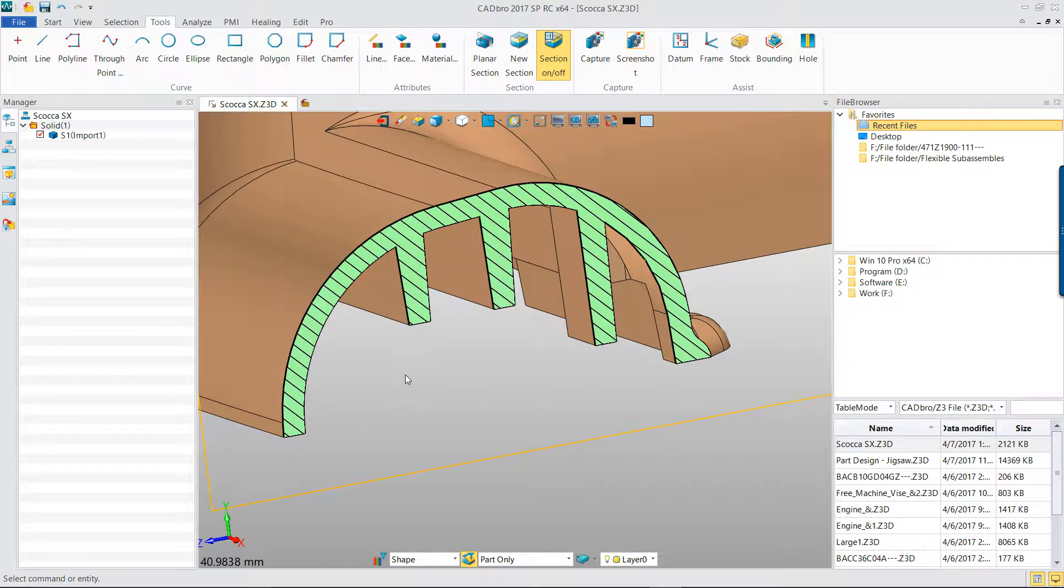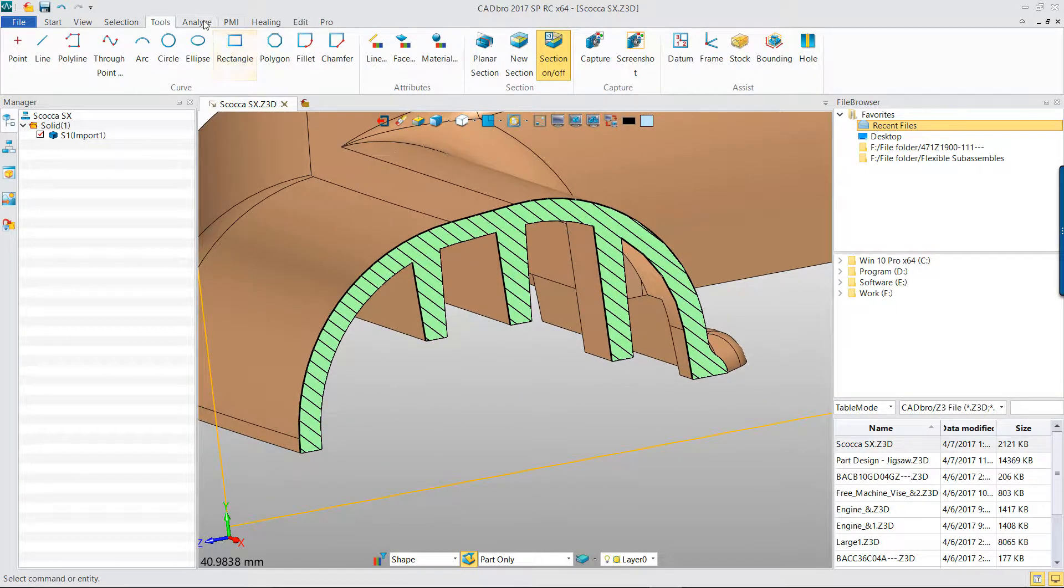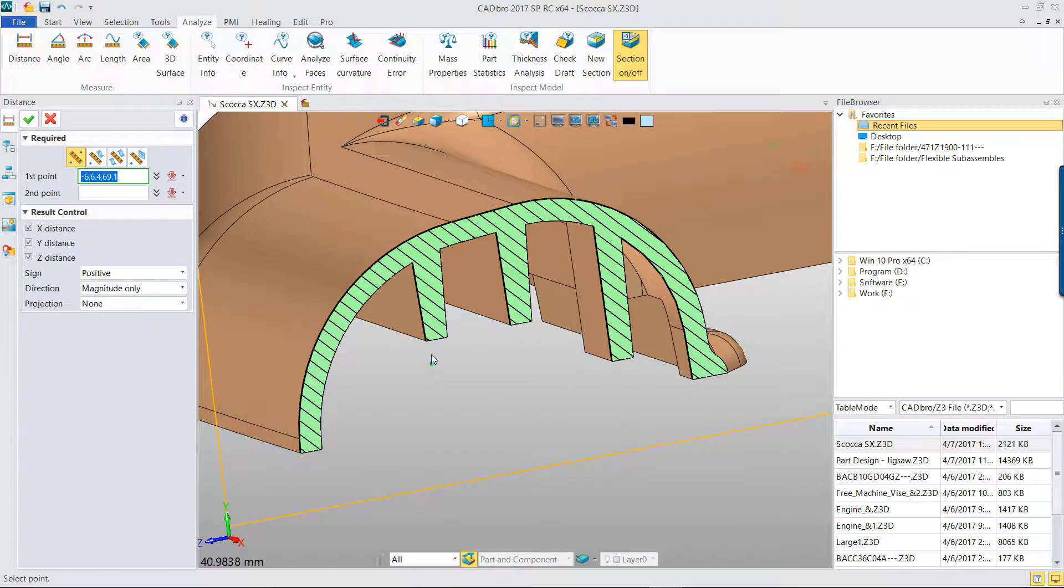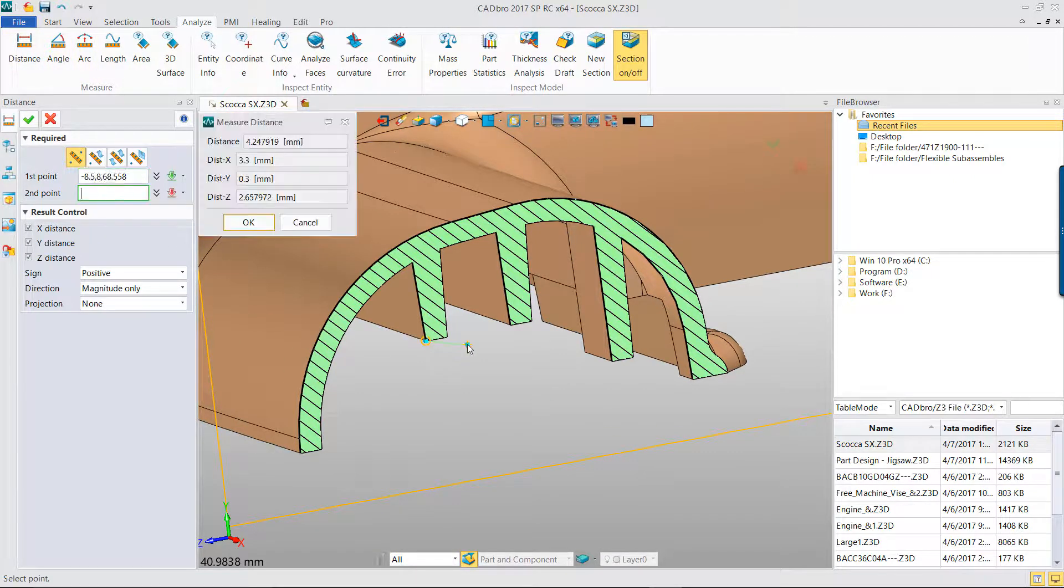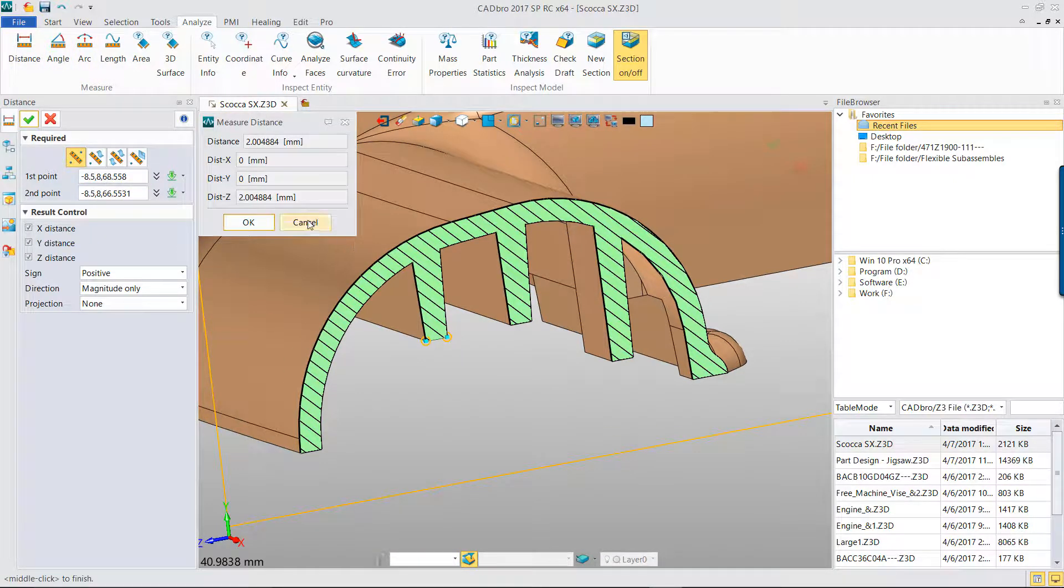Keeping the section view switch on, you can use Inquiry function to check the length, distance, angle, and so on.